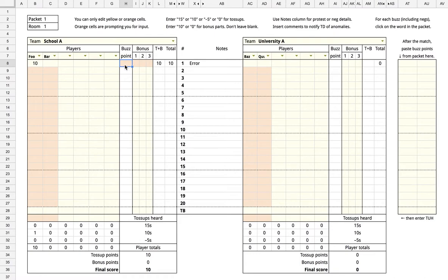You can ignore this buzz point column. It will automatically be filled in at the end of the match.